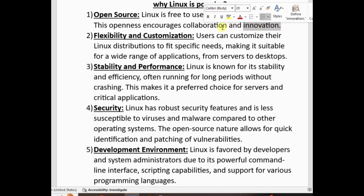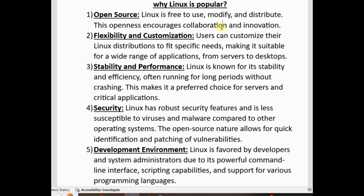Innovation, Linux community, Windows software, proprietary, openness philosophy — Richard Stallman. You can customize it. Flexibility and customization: users can customize their Linux distribution to fit specific needs, making it suitable for a wide range of applications, from server to desktop.